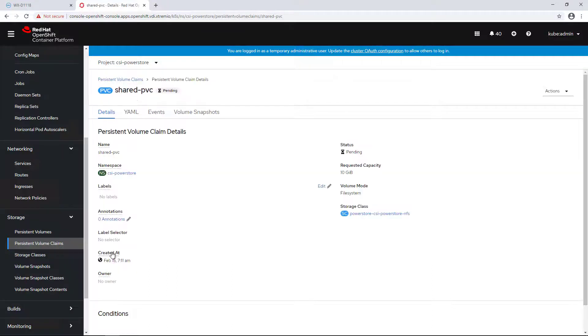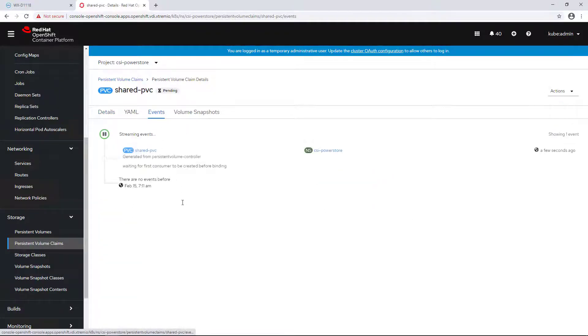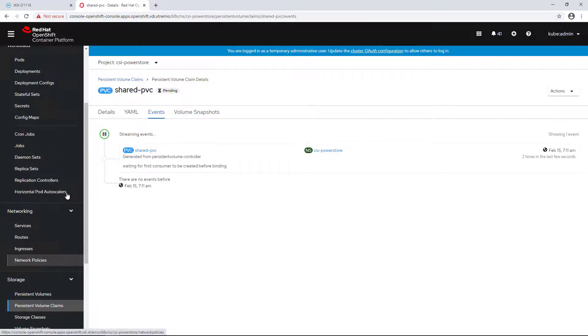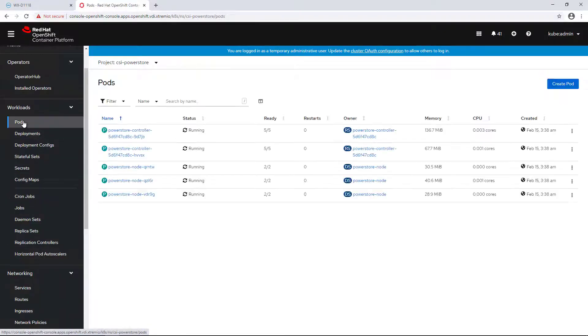By going to the Events tab, we can see that the status is still pending. This is due to the topology feature which is set to true on this storage class by default. The volume will be created once a new pod with a claim is scheduled.